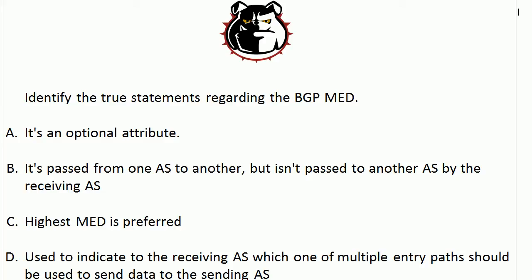Hey Bulldogs, Chris Bryant here. I've got a BGP Med quick quiz for you. What I've got here on the screen are four statements — I just need you to tell me which ones are true. I'm going to bring up an illustration in a moment and we're going to review exactly what the BGP Med is for. So let's get right to it.